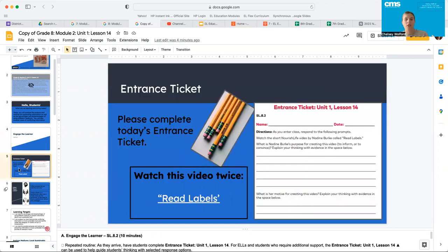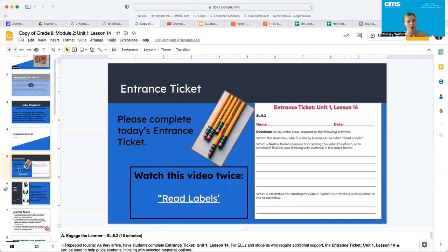But first, we are going to do our entrance ticket. So you need to watch this video twice. Your teacher has the link — read labels. And then you're going to stop after you've watched through twice and you're going to answer the questions. Then you'll come back to me once you've finished. Before you come back to me, I want you to share with at least one partner. Go ahead and pause the video and begin working on this now.